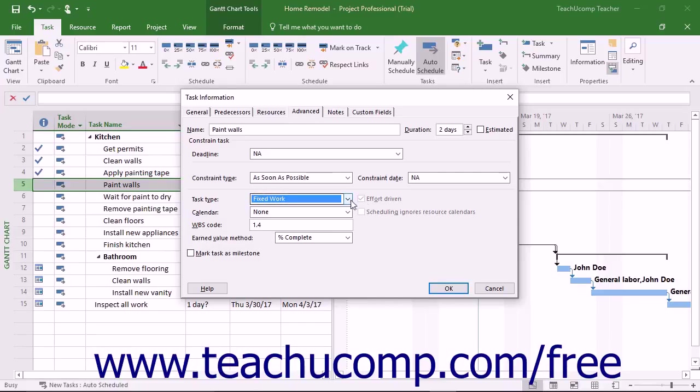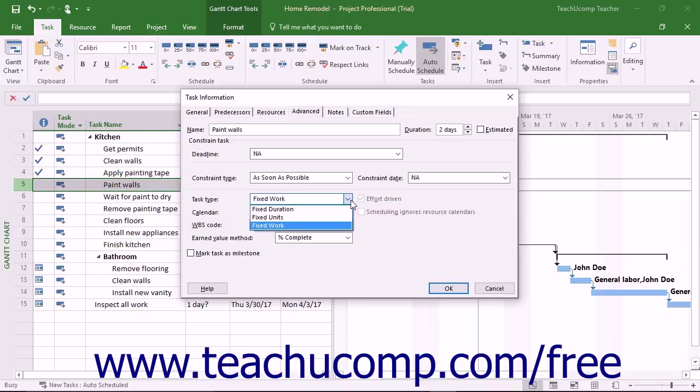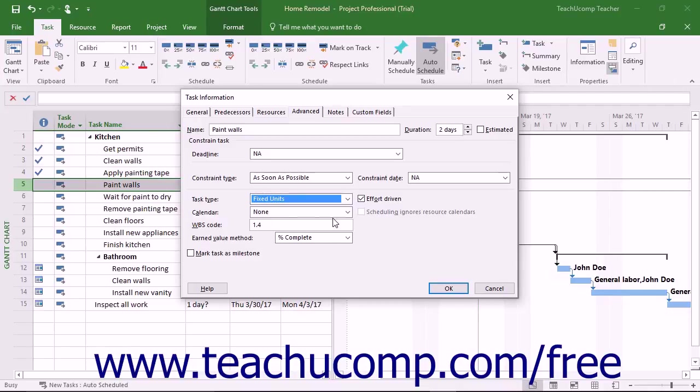An important point to note is that assigning a task type lets you enter actual work or progress values for your task, and then let Project update the other values. This does not mean that you cannot change the Fixed Value for the task.